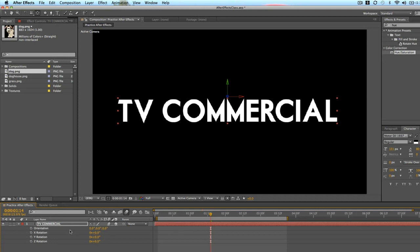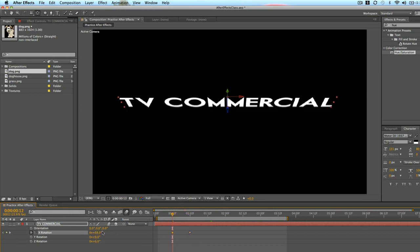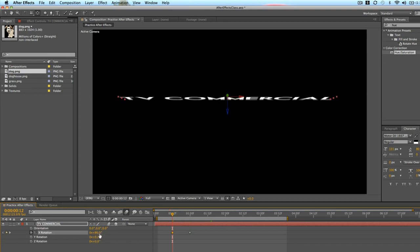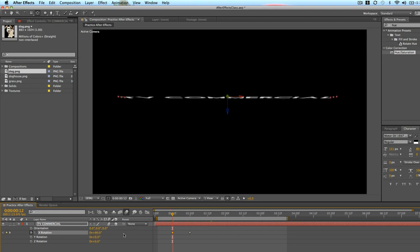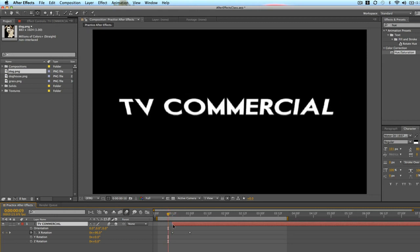Press R to bring up the rotation. At one second I'm going to set a Y rotation keyframe. Half a second I'm going to swing it backwards. But really you're increasing the degrees to 90. And I'm going to just slide the end of this layer so that it starts just at half a second.